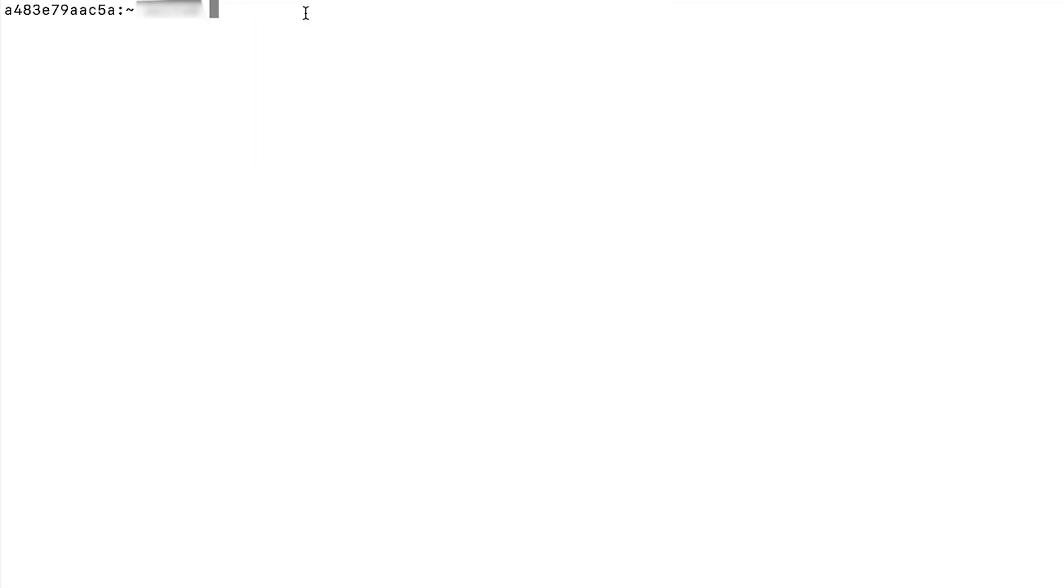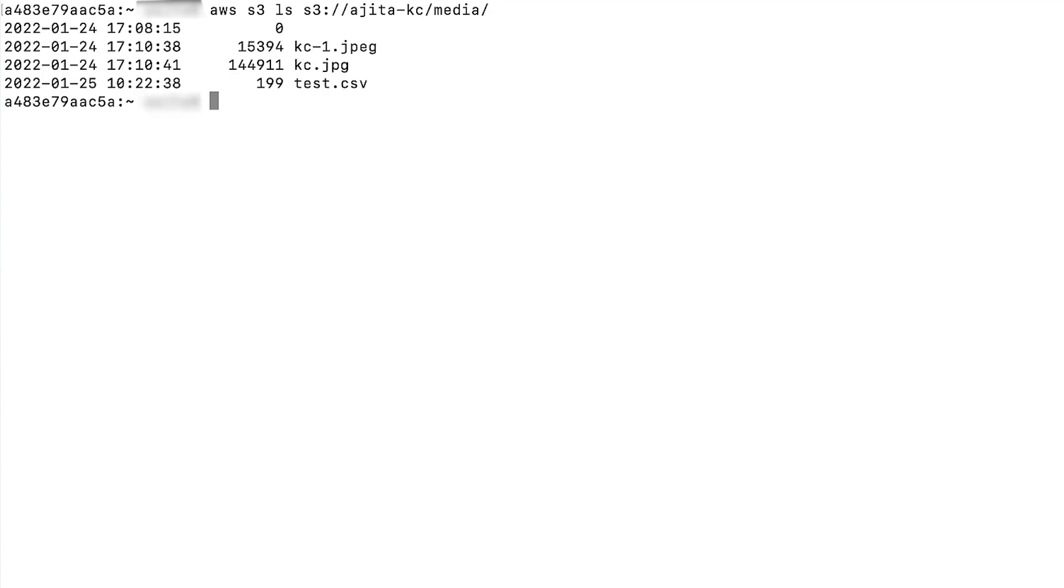Now we'll access the folder media in my bucket programmatically using AWS CLI. I have already configured the AWS CLI with the credentials of the user.